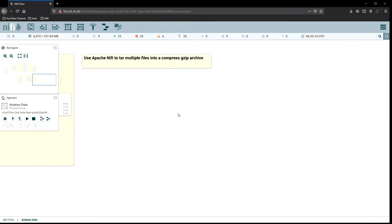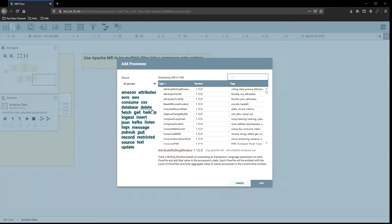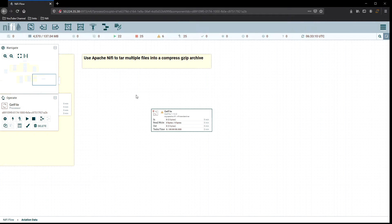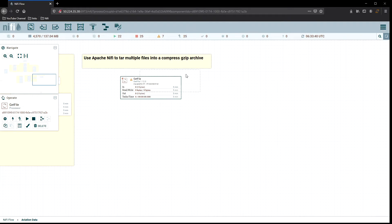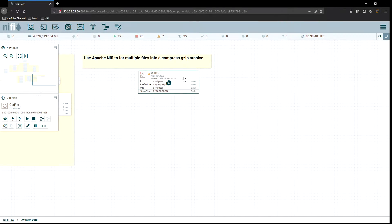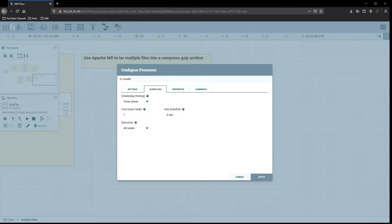What we need to start with first is a GetFile processor. The GetFile processor will let us retrieve all of those individual CSV files, since that's the format they're being saved in right now.